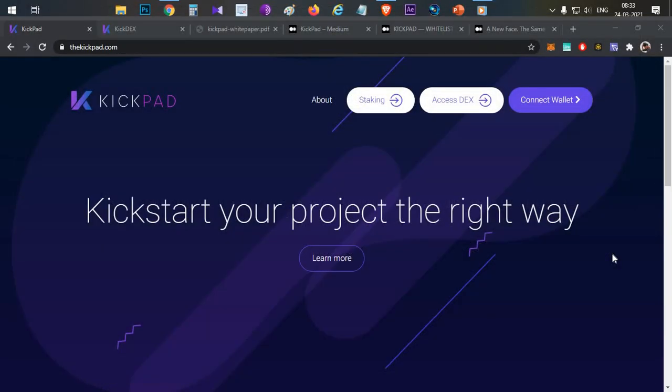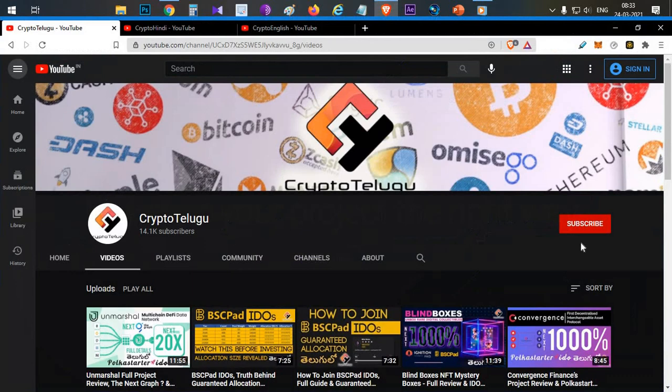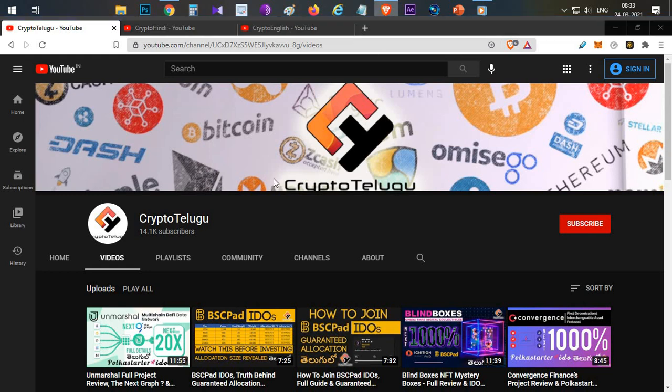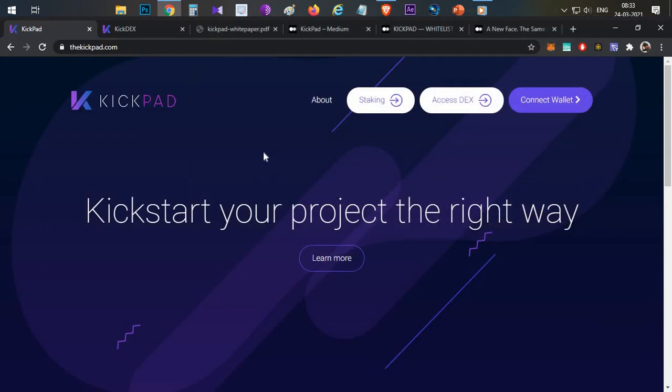Hello everyone, this is Harsha, welcome to my channel Crypto Telugu. So hi guys, this video is a very interesting video about another IDO platform. In this video we will discuss this particular Kickpad project in a complete review. If you're watching my channel for the first time, please subscribe and like. Mention your opinion and feedback in the comment section.